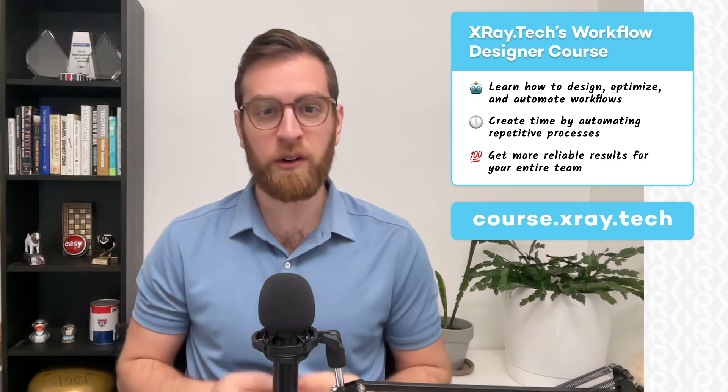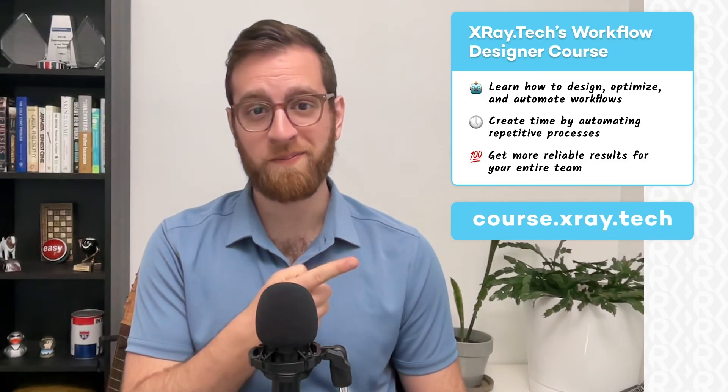You'll learn how to create time for your entire team, get more reliable results, and give everyone a newfound clarity and confidence in their work. Just go to this URL to learn more.